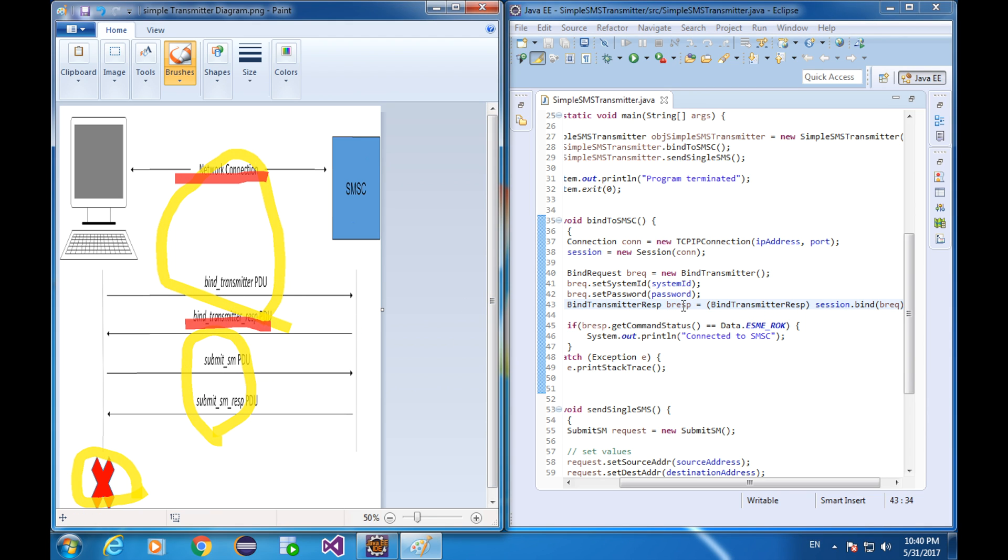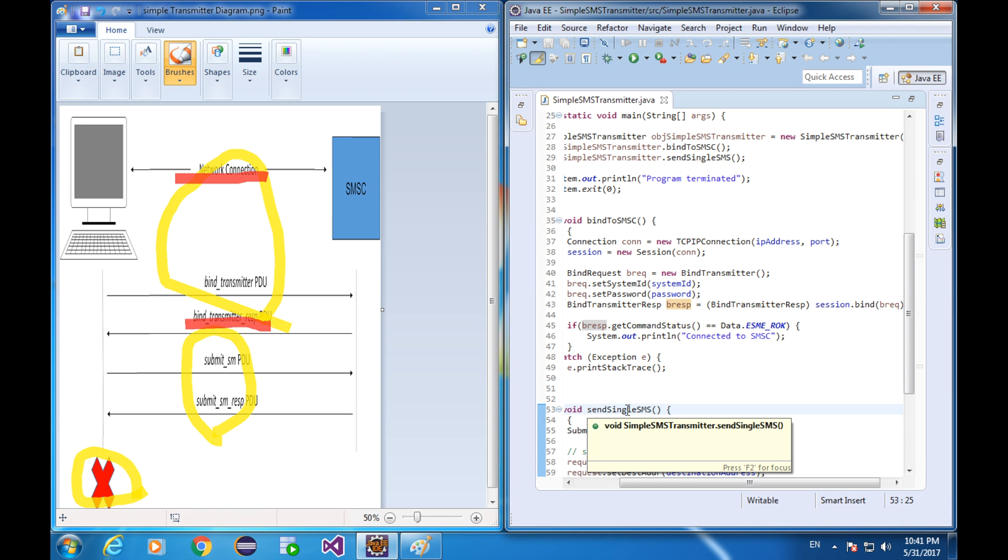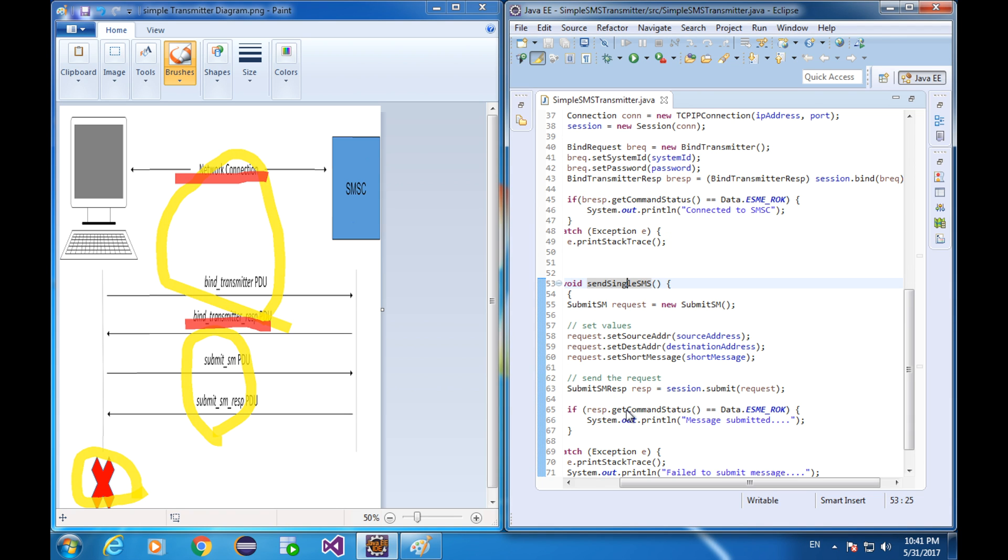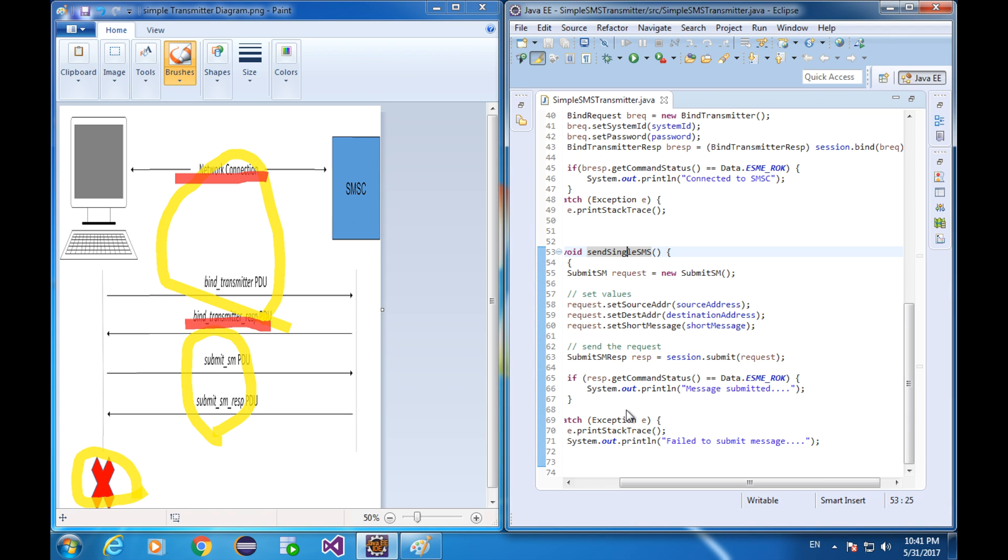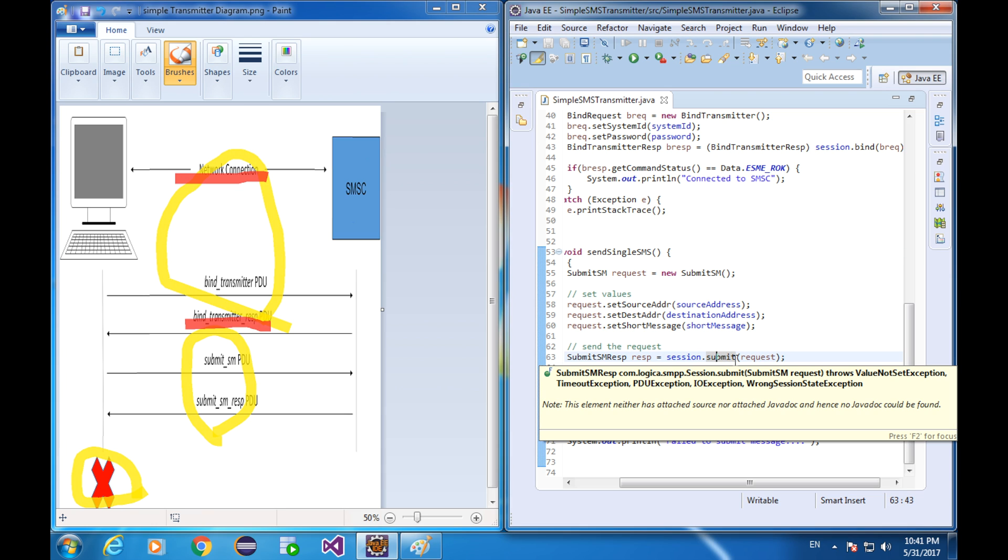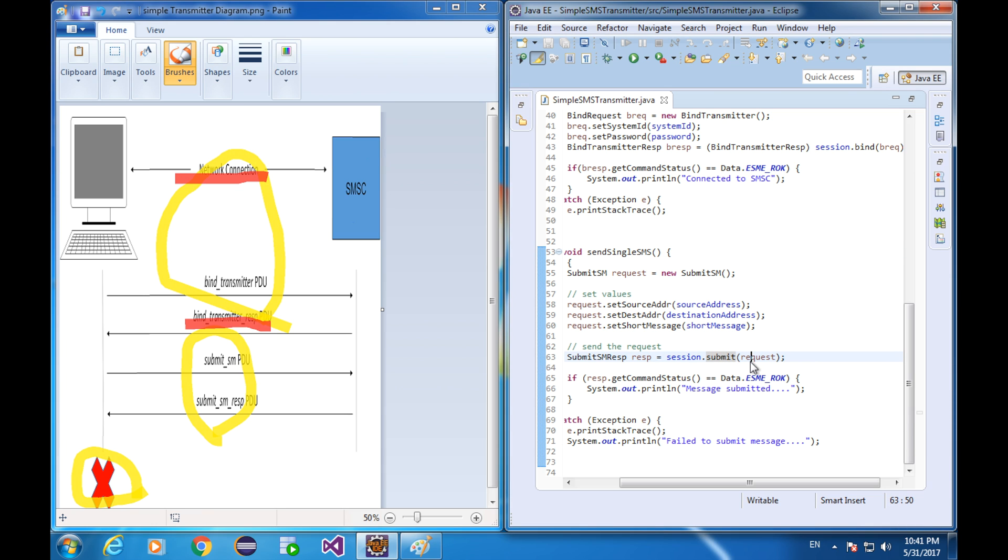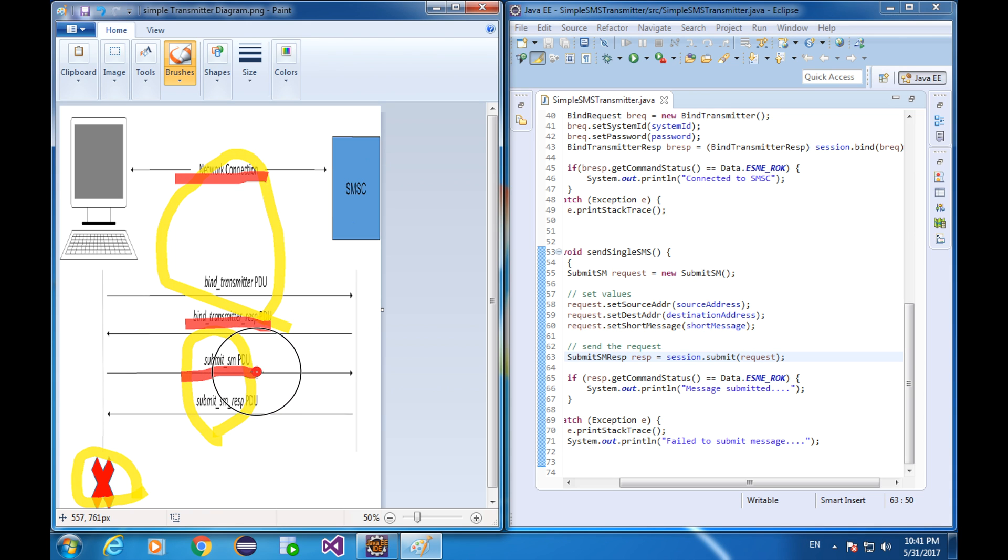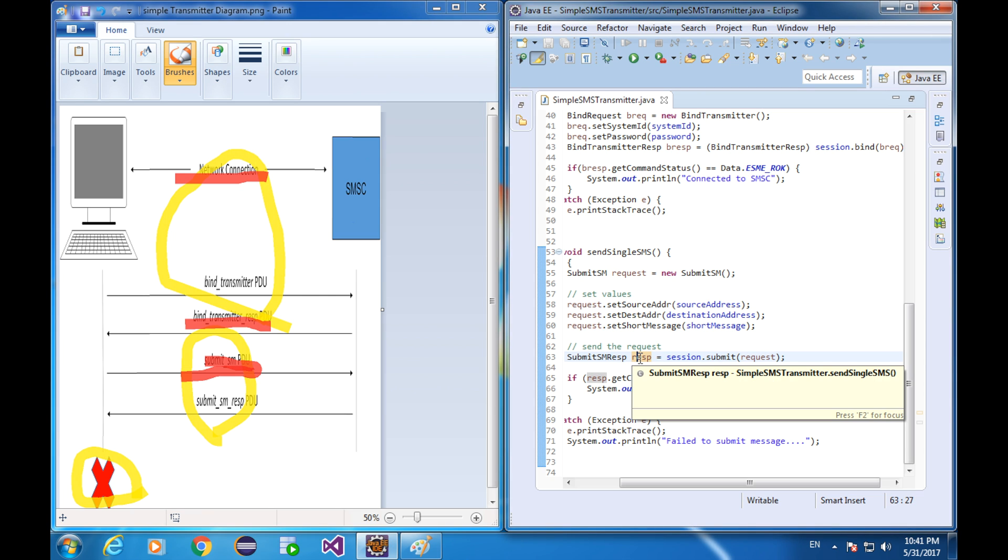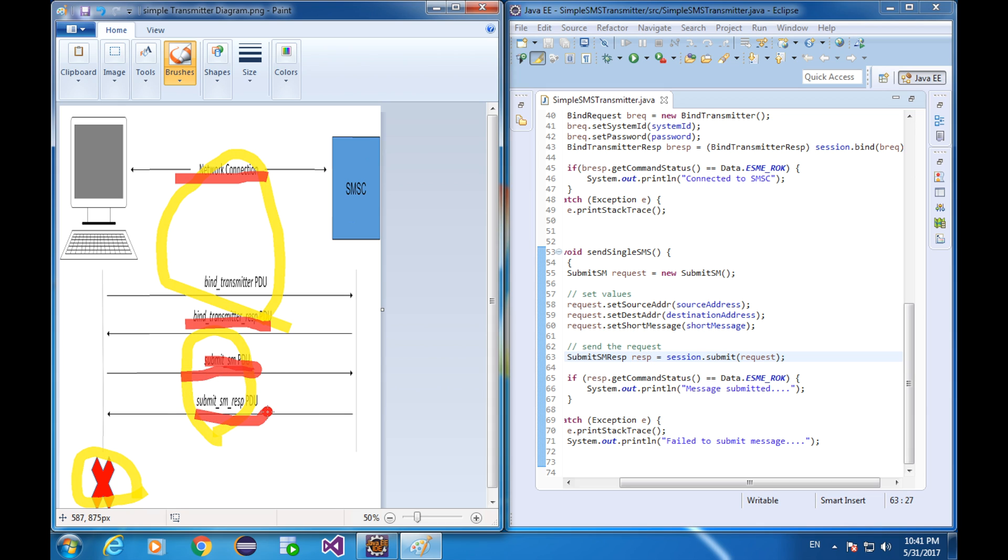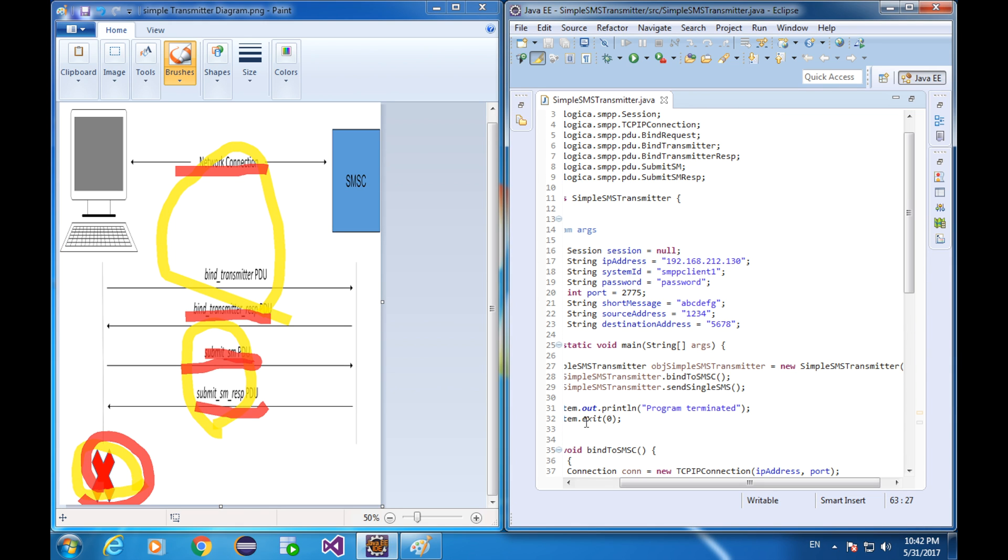Let's look at the function that is sending one single SMS. This one. And similar to the bind transmitter request, it is submitting a submit SM request here. And this code actually corresponds to here. Actually, there is a response for the submission. And this one corresponds to this. As I told you, this part corresponds to the system exit function. Here.